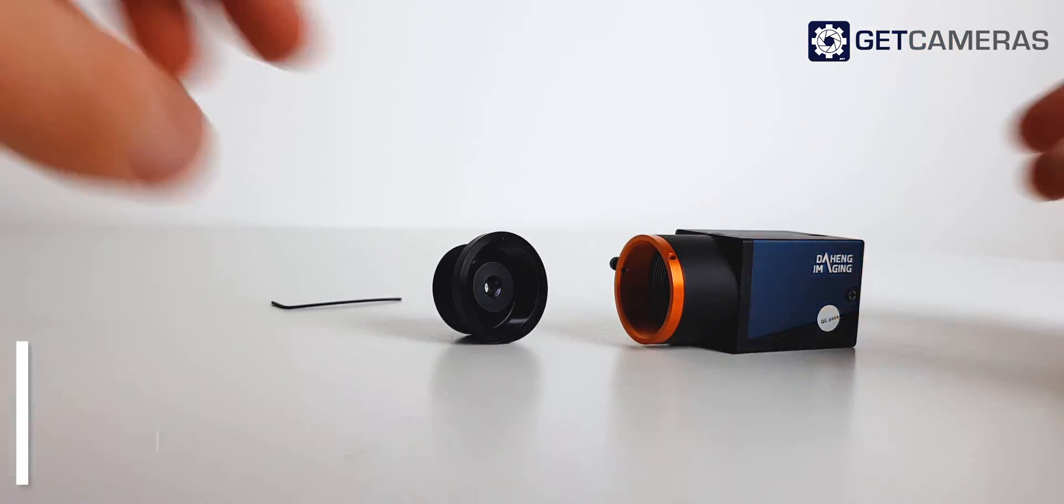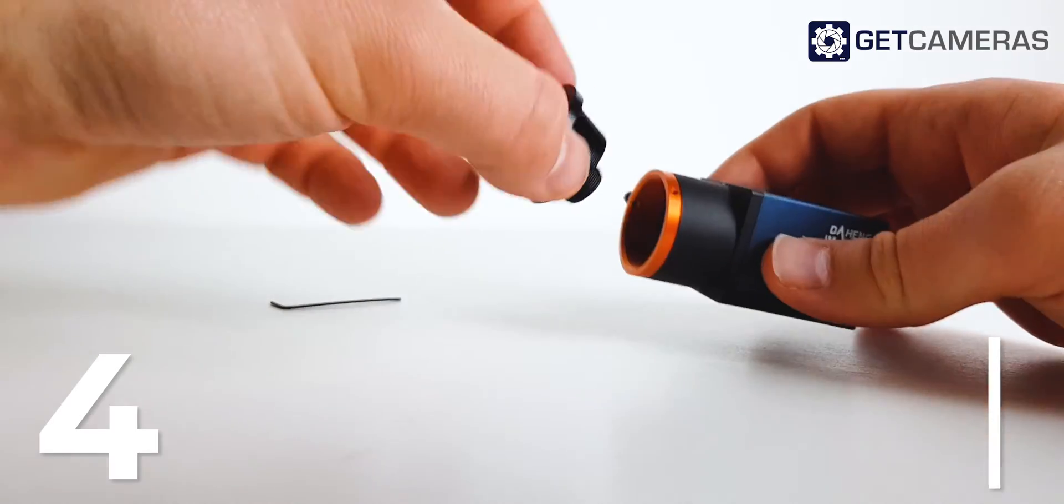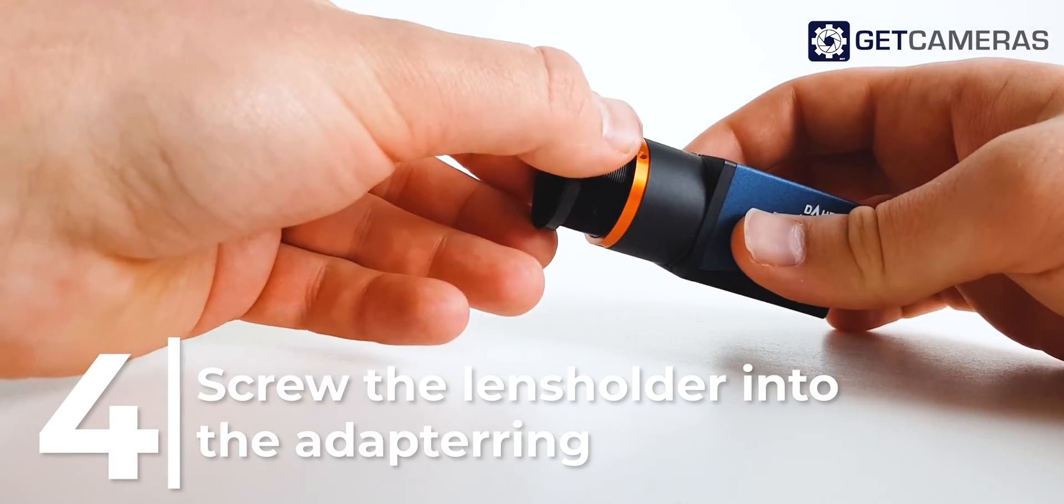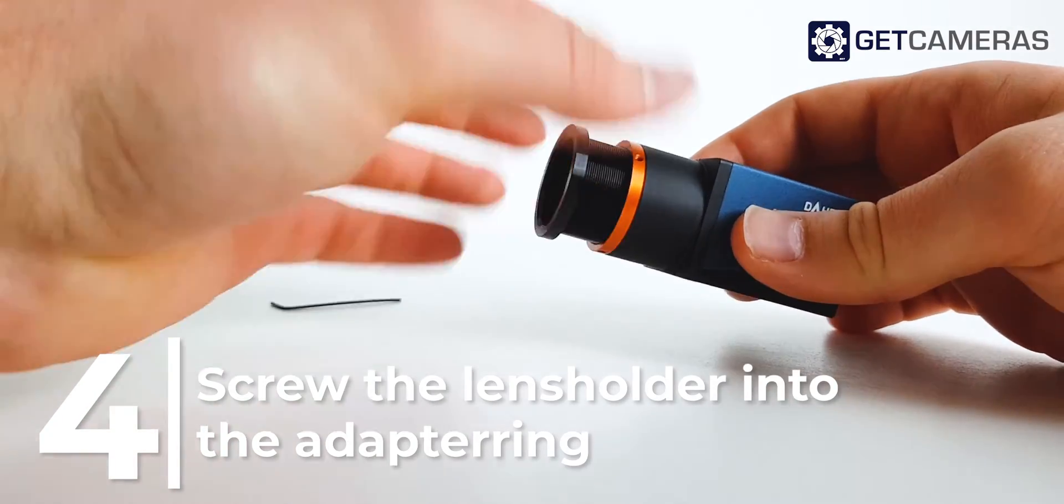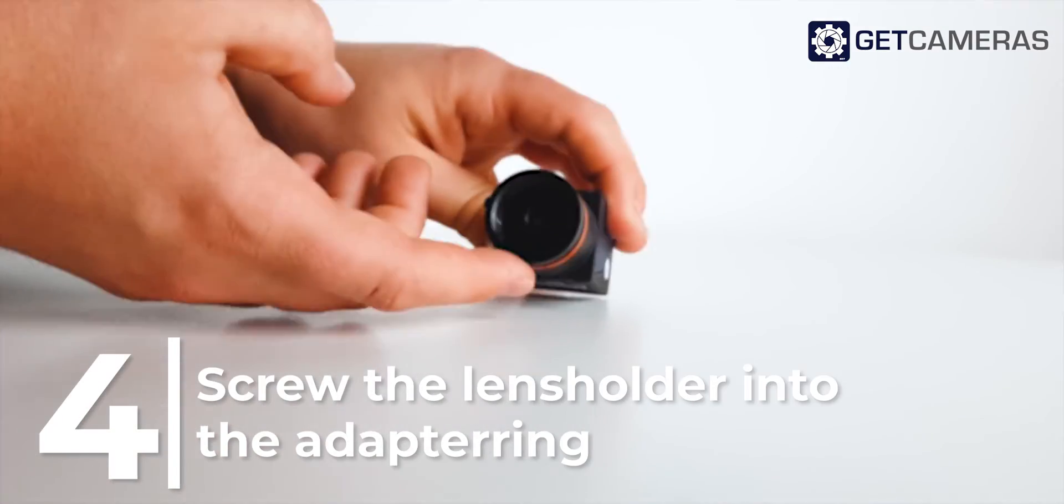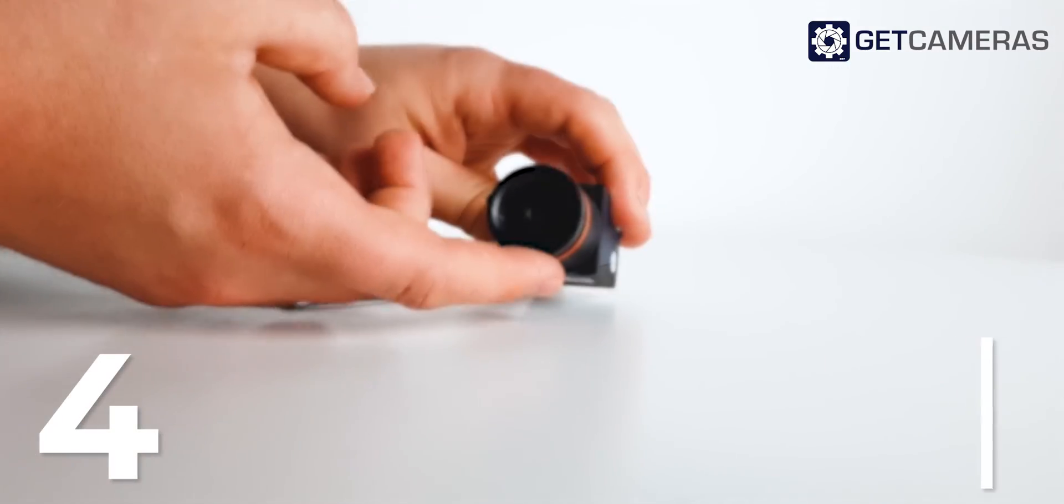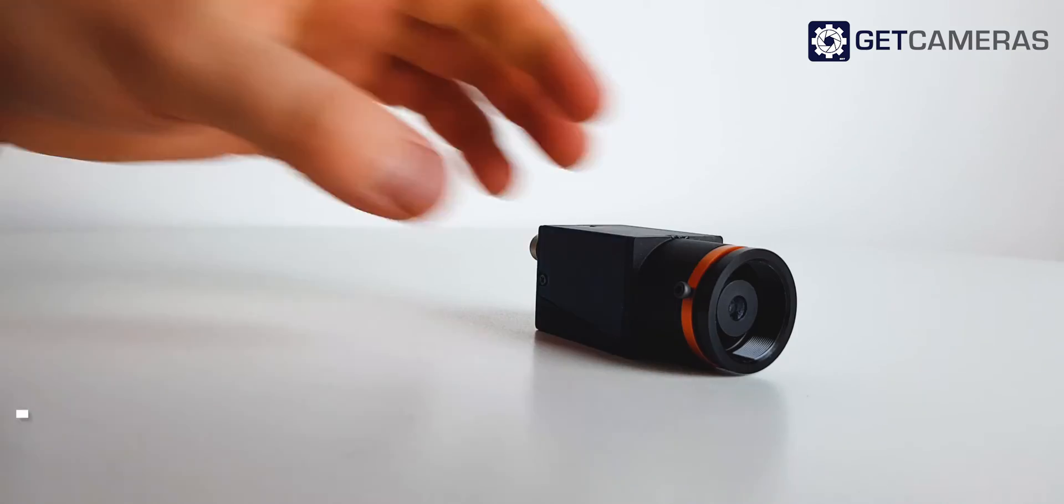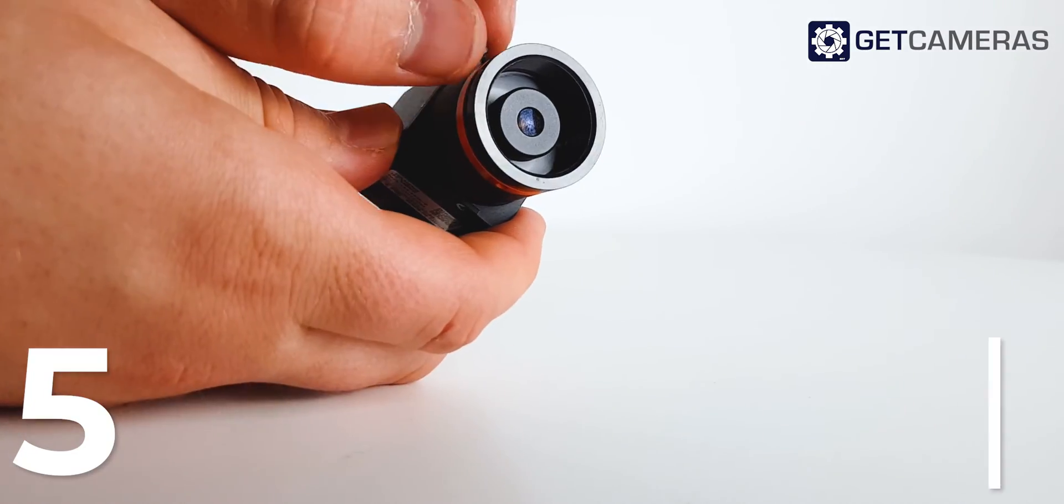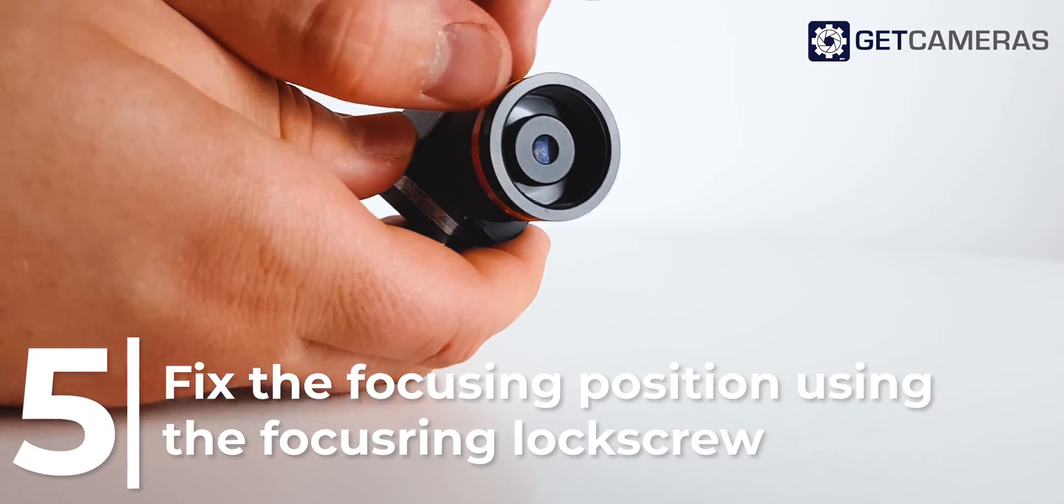Next, screw the lens holder into the C-mount adapter ring until the lens is in focus. Finally, fix the focus position using the focus ring lock screw.